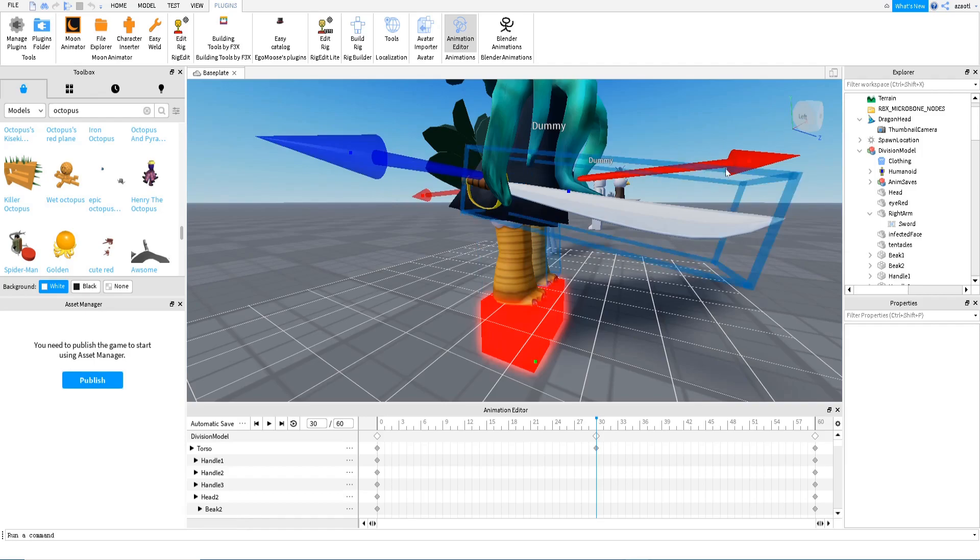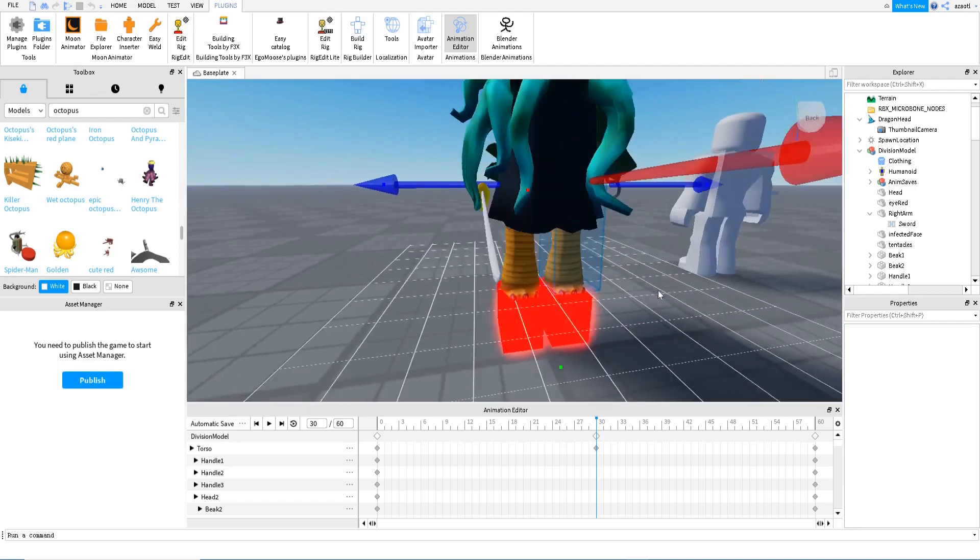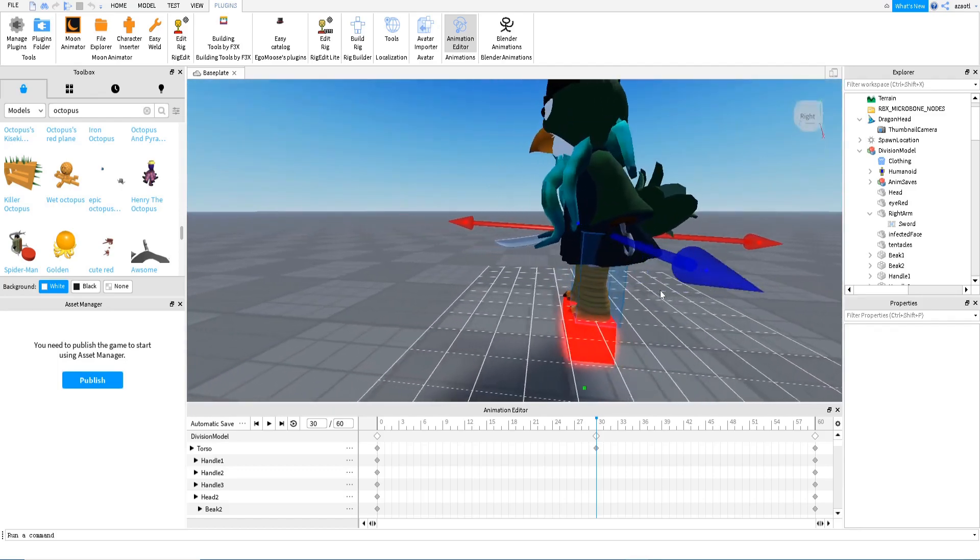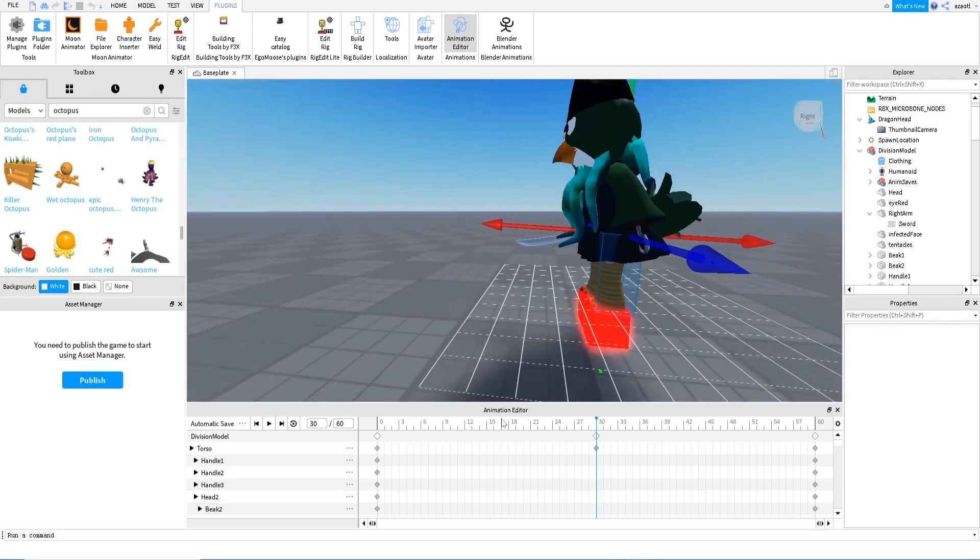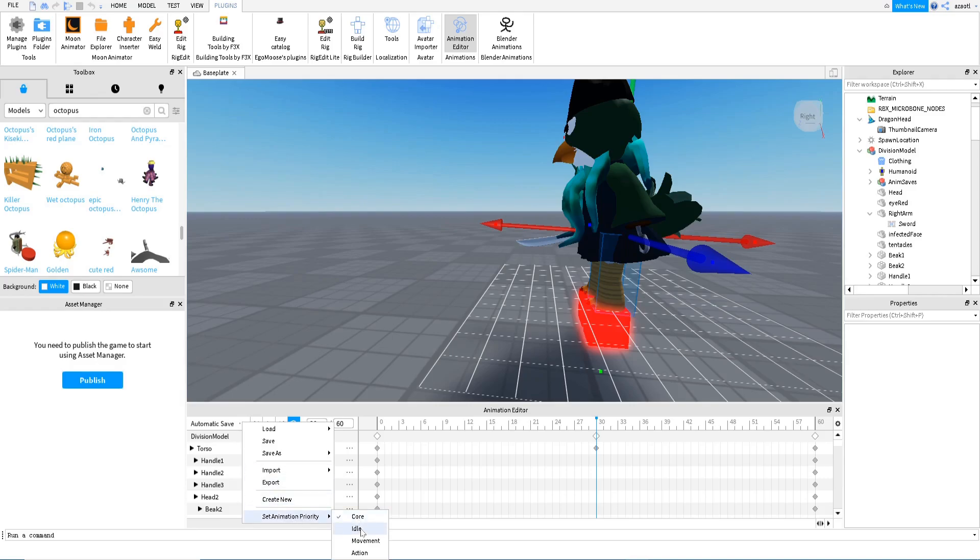So let's move it a little bit forward and that's okay. Now we can see what we have. Now if we press here, loop enable loop animation because it's an idle animation. Also here in the option, set animation priority to idle.